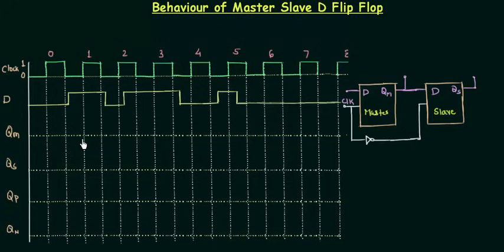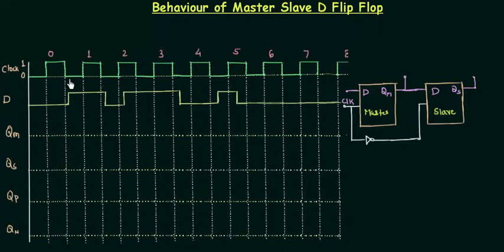We have to find all these four waveforms using the truth table of the D flip-flop. The clock (the green signal) and the D signal are already drawn. The D signal is taken as a random signal, but it actually covers all the possibilities — for example, when the clock is low but D is high, or when the clock is high and D is high, and so on.